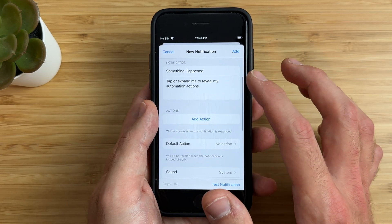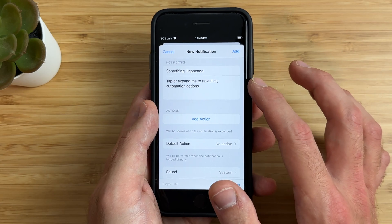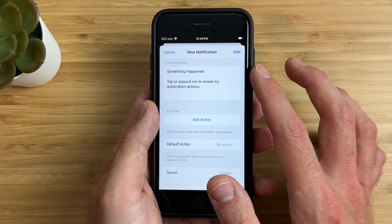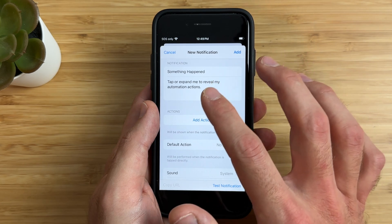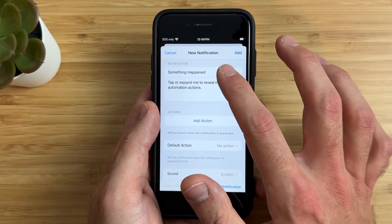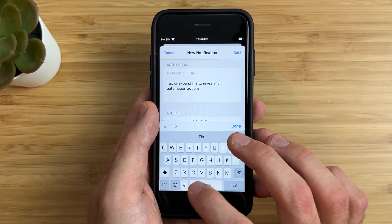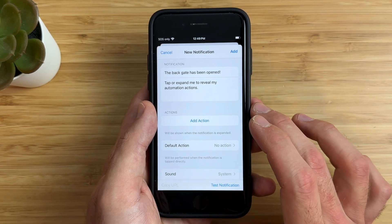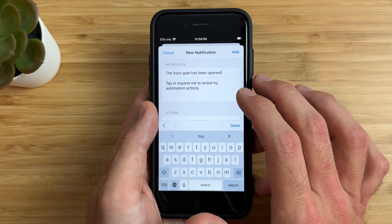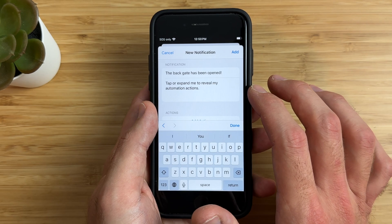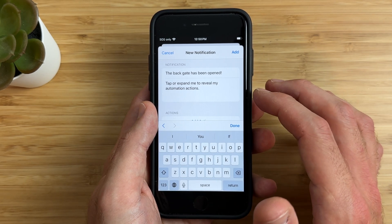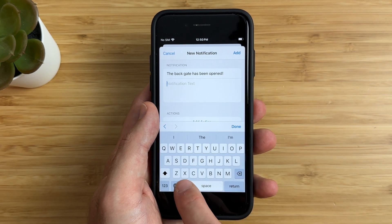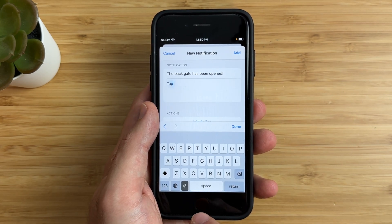Next, we want to customize this notification. The first area is what you'll see pop up on your screen in bold font, and you can fully customize all the wording here. For the main alert, I want it to say 'The backgate has been opened.' And then this is what you will see whenever you tap or expand this notification — I want it to say 'Tap to view the live camera feed.'